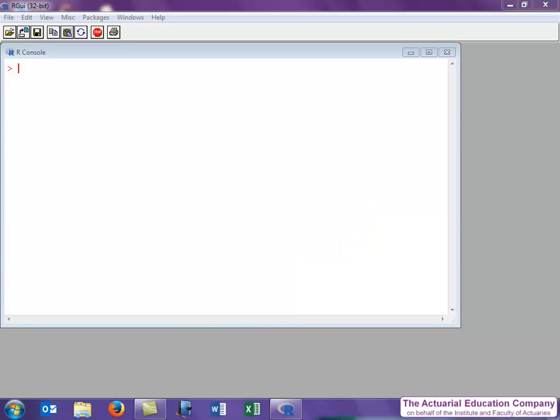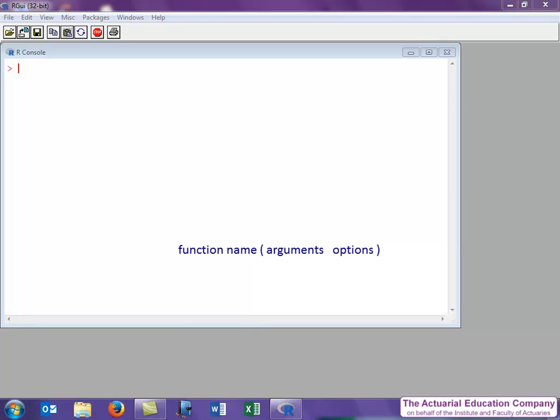Now all functions in R operate on the following principle. You have the name of the function, followed by brackets, and inside the brackets you put the arguments, i.e. the values that you're going to put into the function, and then specify any additional options. We separate the arguments and options with commas. If we omit any of the options, then R will choose the default setting. Note that both brackets are needed, even if there are no arguments or options.